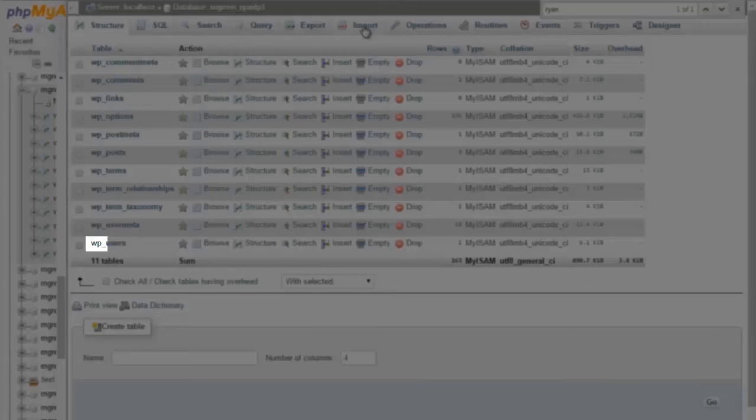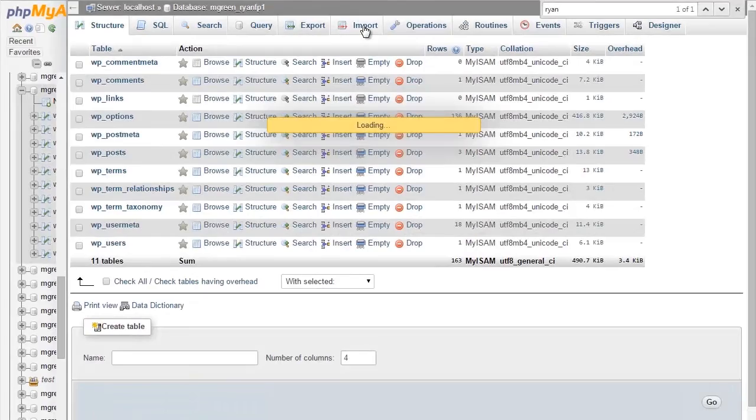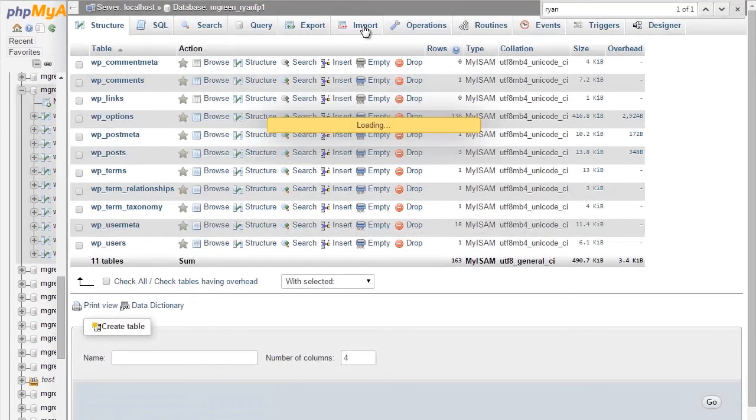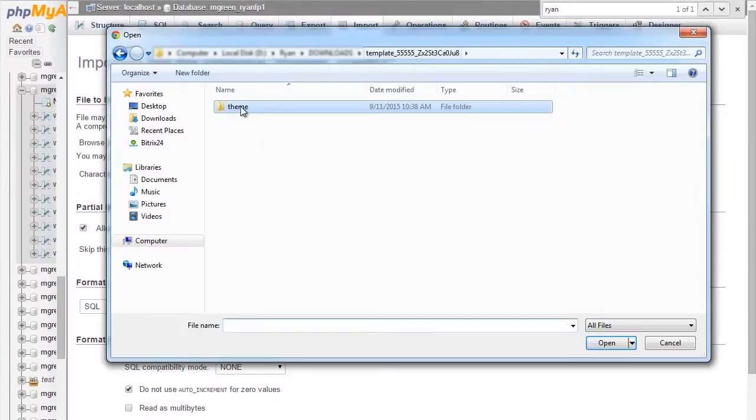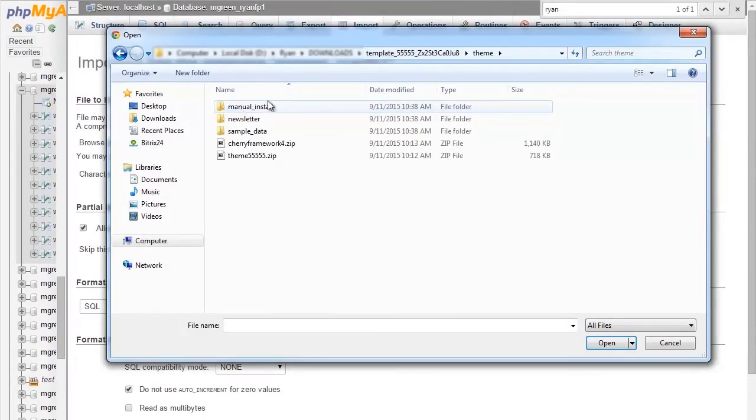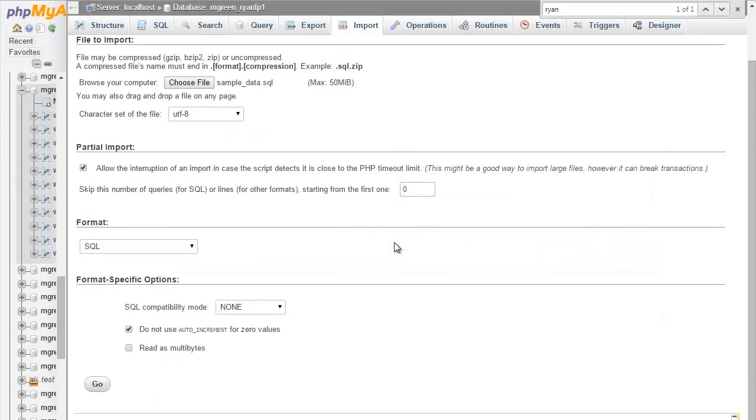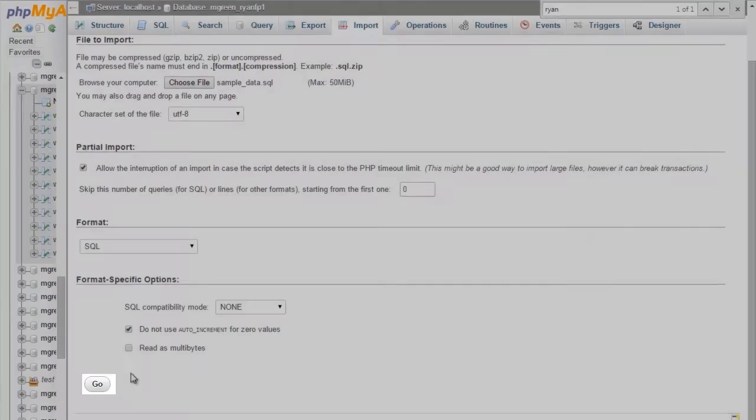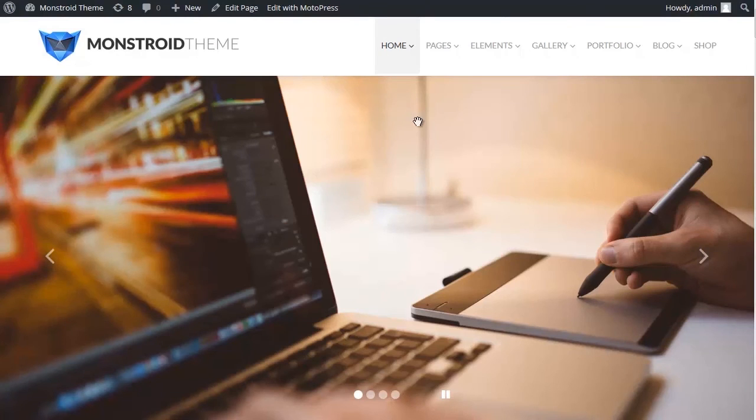Open Database Management Tool like phpMyAdmin. Make sure that WordPress database has default wp_ prefix. Open Import tab. Import the modified .sql file with sample data. Click Go. SQL import may take some time.